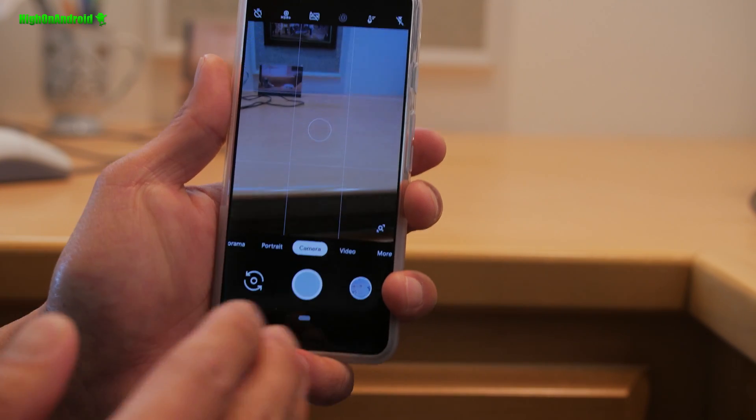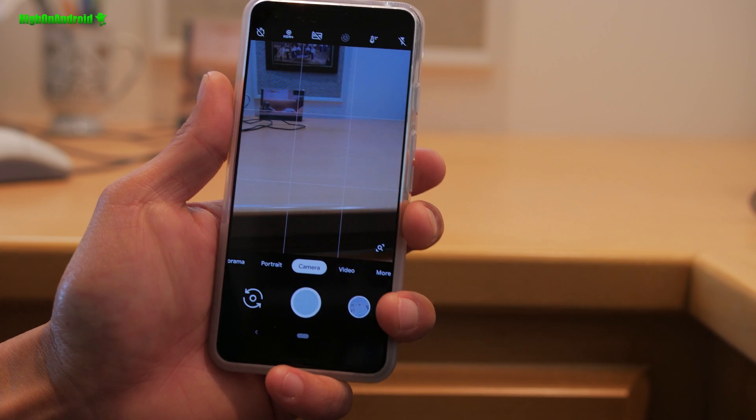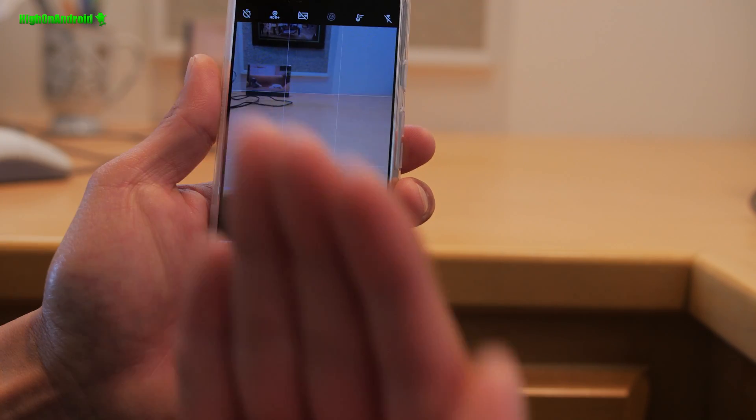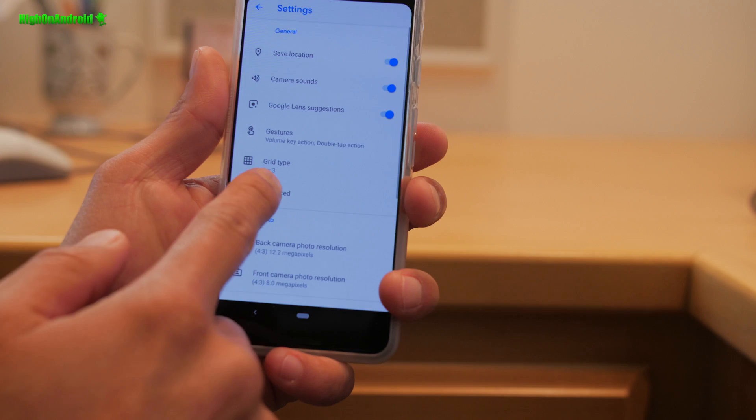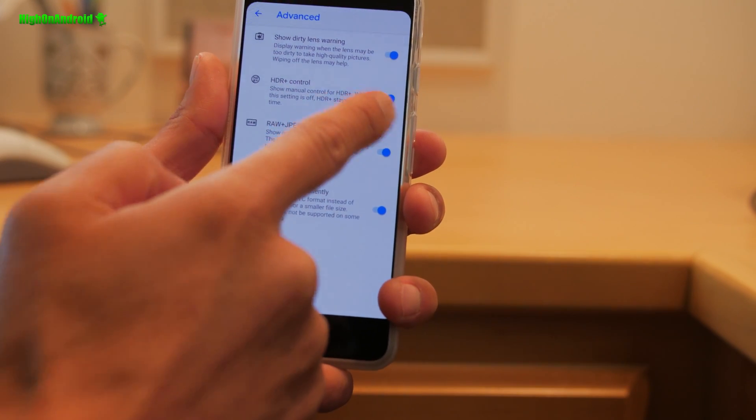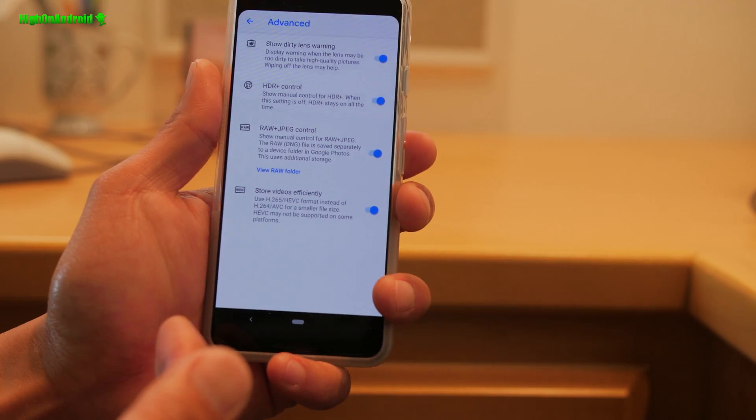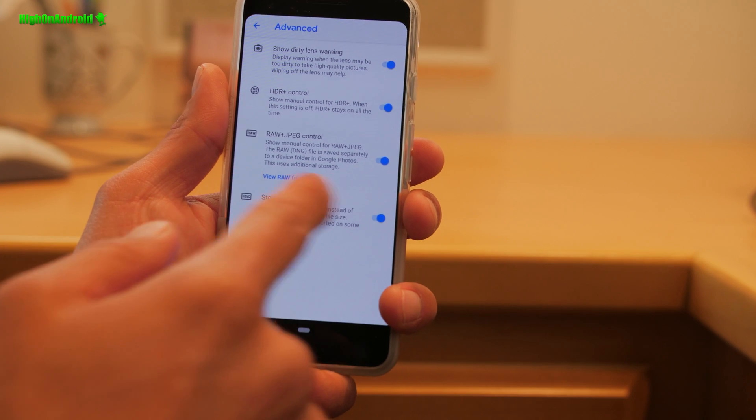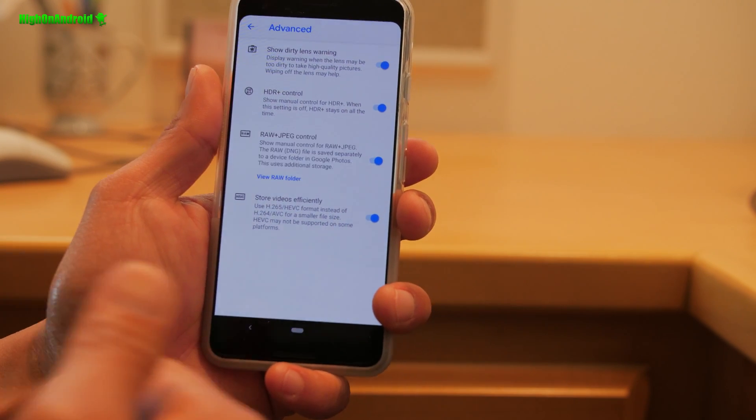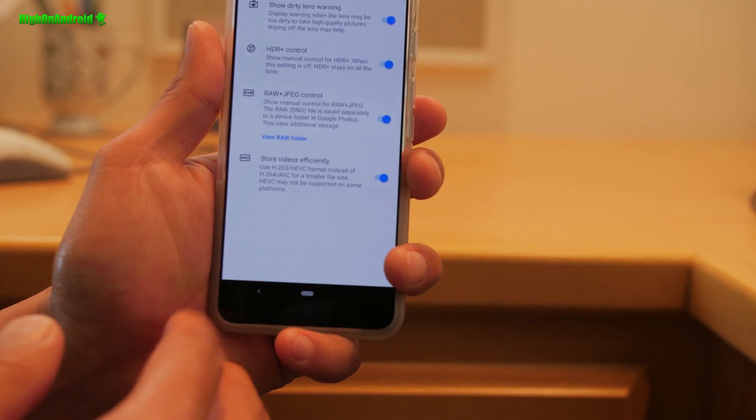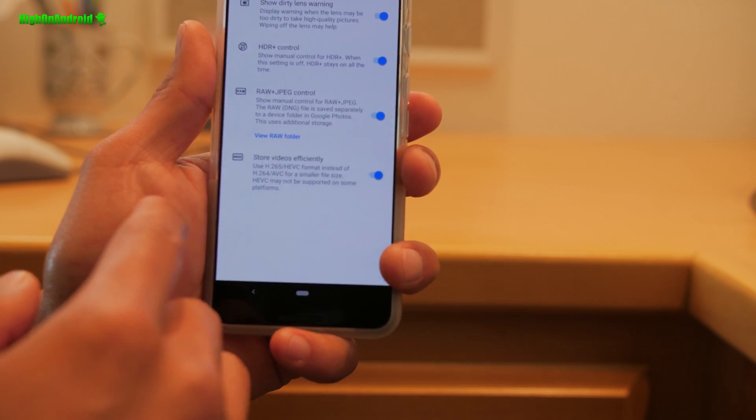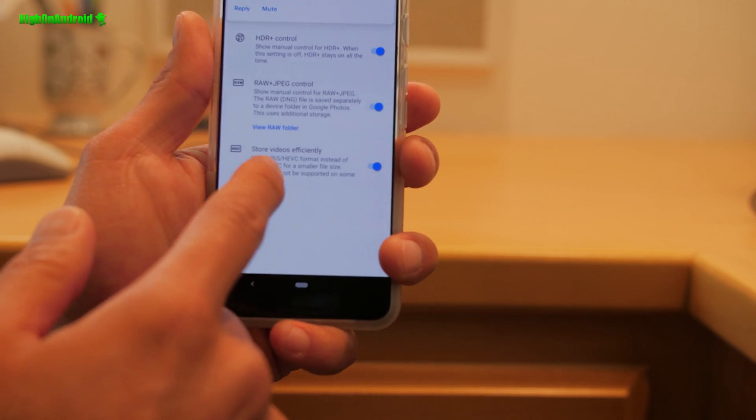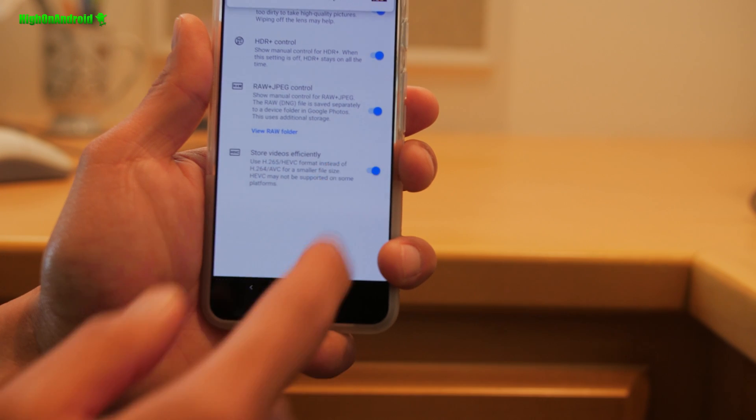If you want to take the best photos in low light, I do recommend having HDR plus enhanced on all the time. You can go to more settings, go to advanced, make sure HDR plus control is on, which is off by default. If you want to get raw files when you take a photo, enable raw plus JPEG control so you could do advanced photo editing. Also, if you want to save some space while recording videos, make sure H.265 HEVC format is on. That'll give you smaller files and also higher bit rates.